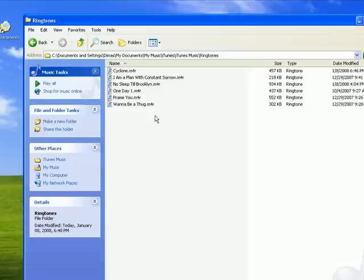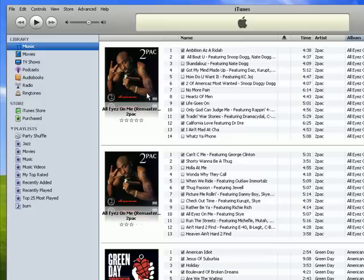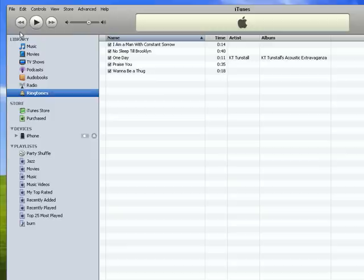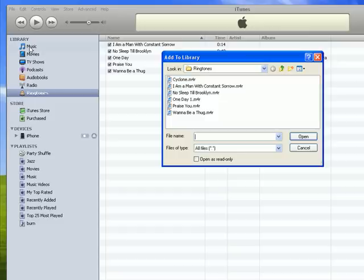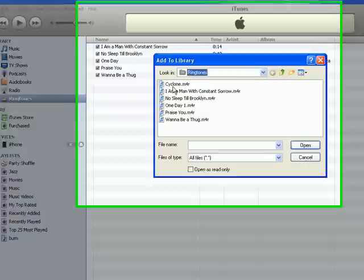So I am done here. Now I am going to open iTunes. I am going to go into the ringtones section. And these are my current ringtones. I am going to go to file, add file to library. And I am going to again browse to the directory where I have saved my ringtone. I am going to select my cyclone ringtone and click open.